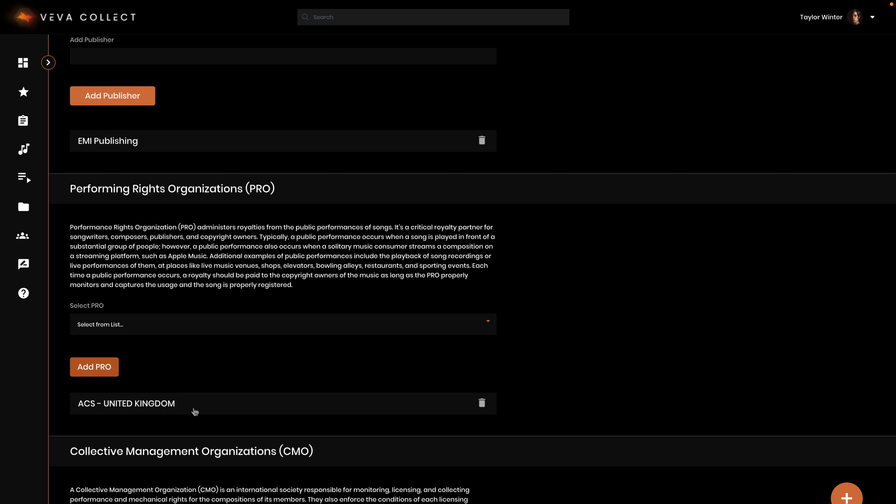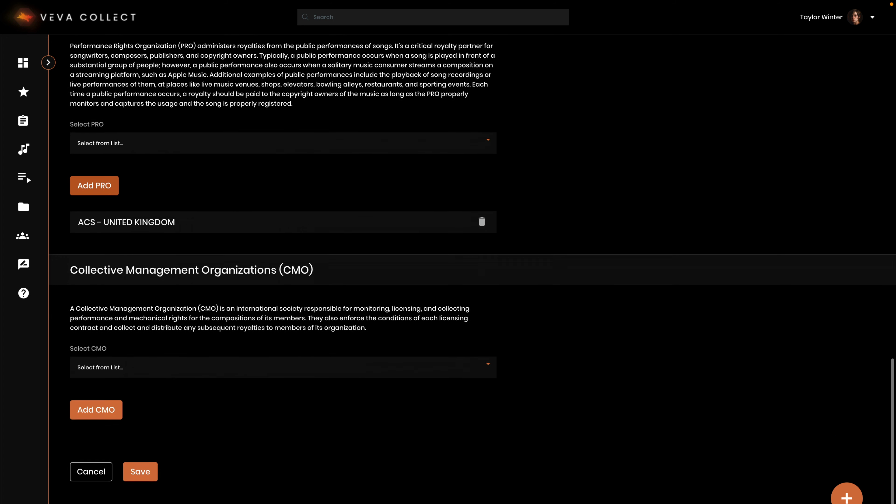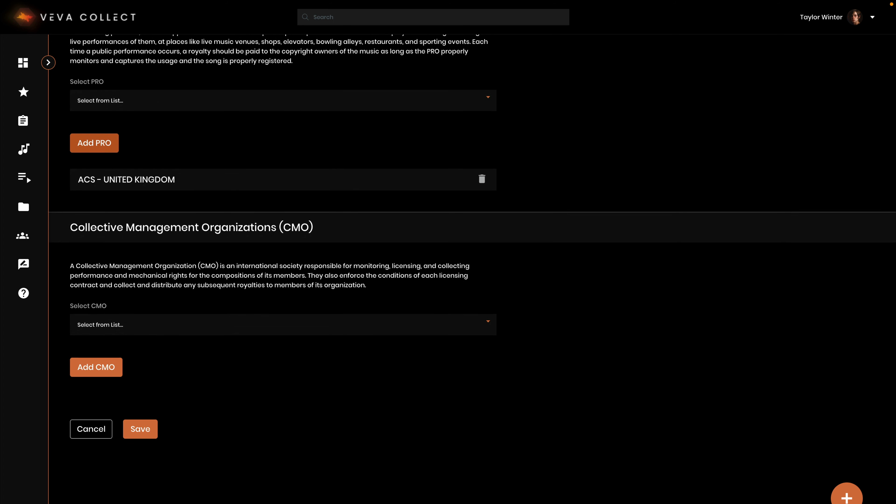A collective management organization, a CMO, is an international society responsible for monitoring, licensing, and collecting performance and mechanical rights for compositions made by its members.